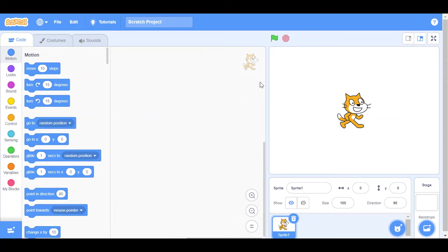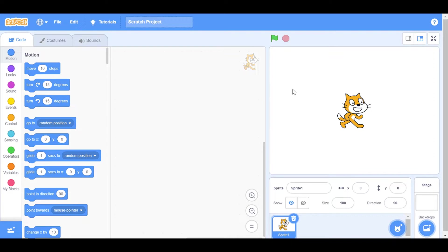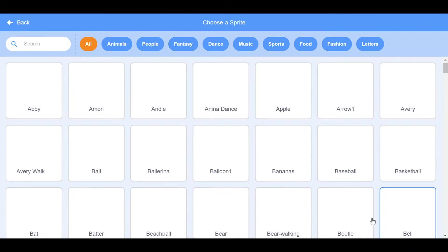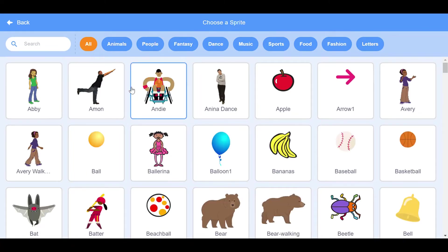Hi guys, today I will make a project on Scratch. I will make a cat that will move and create a design of a flower. So let's start. First, we will take a sprite. You can choose anything. I will choose the cat, this one.